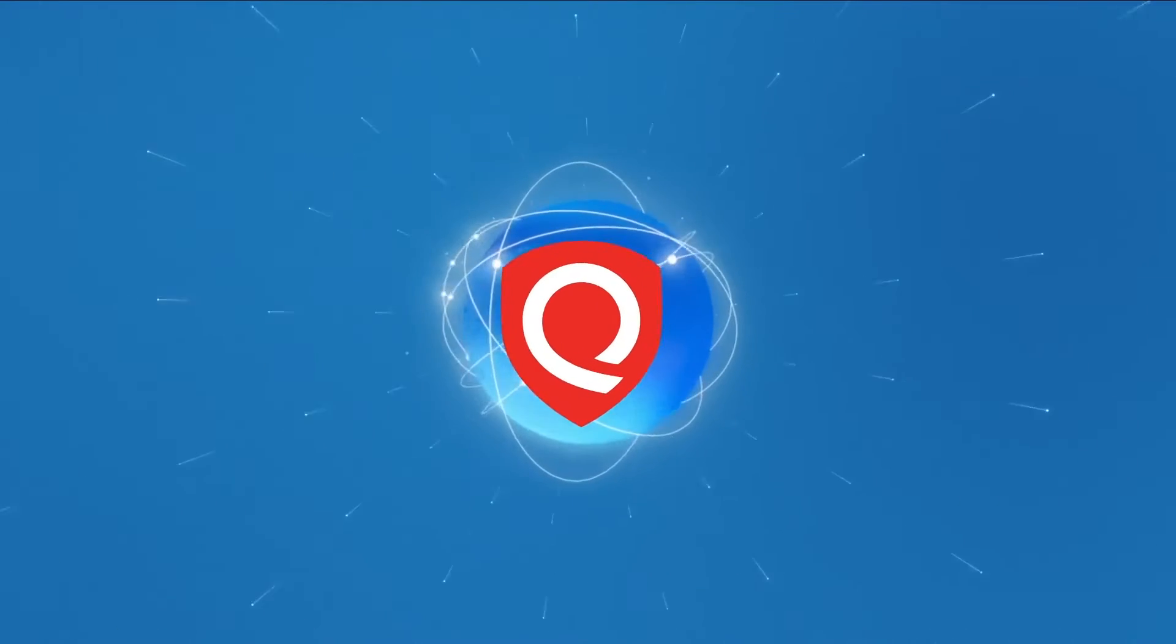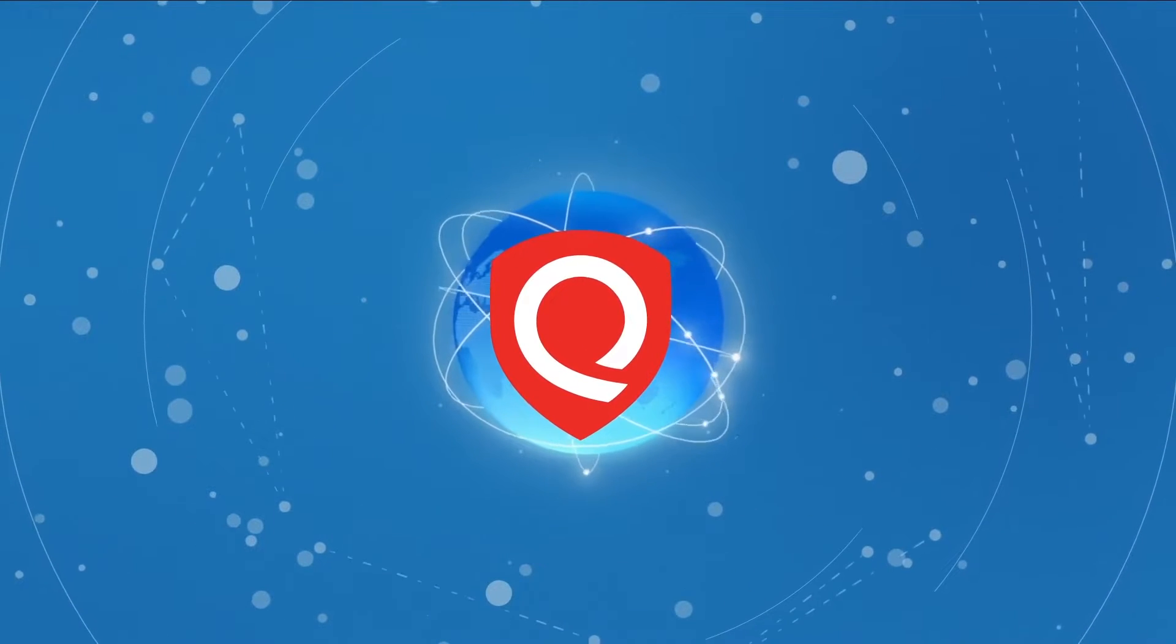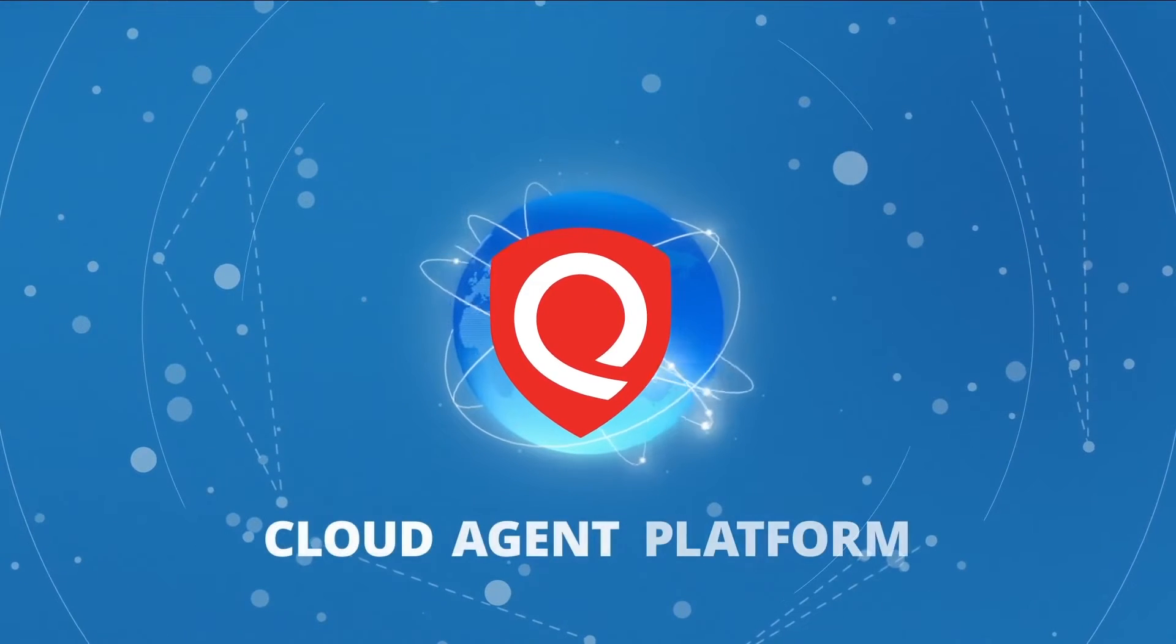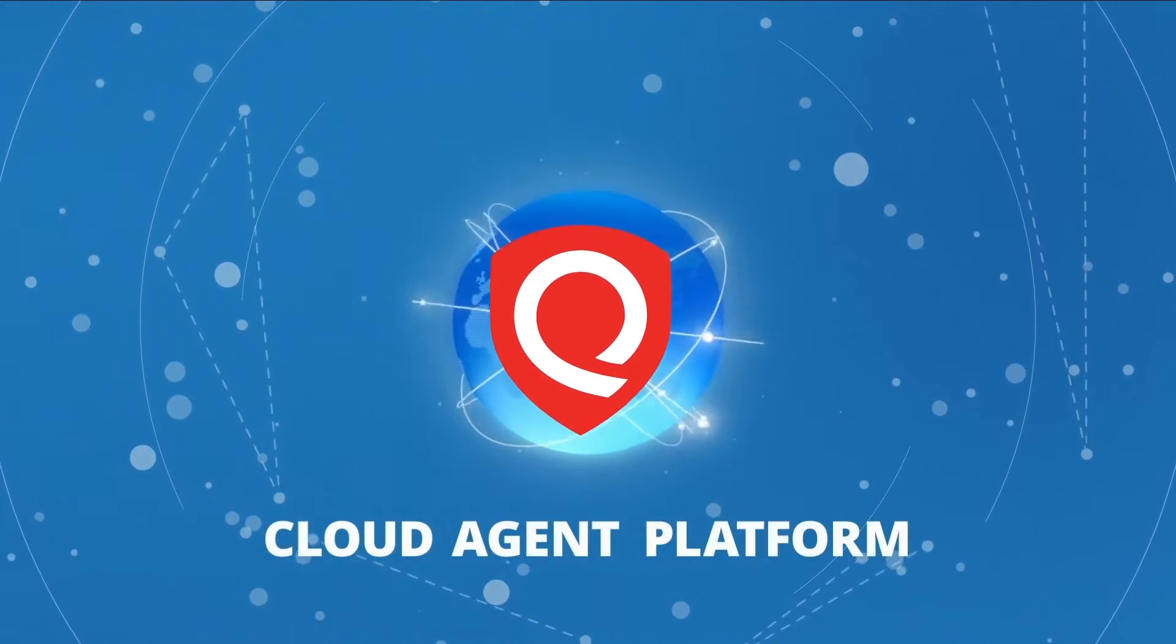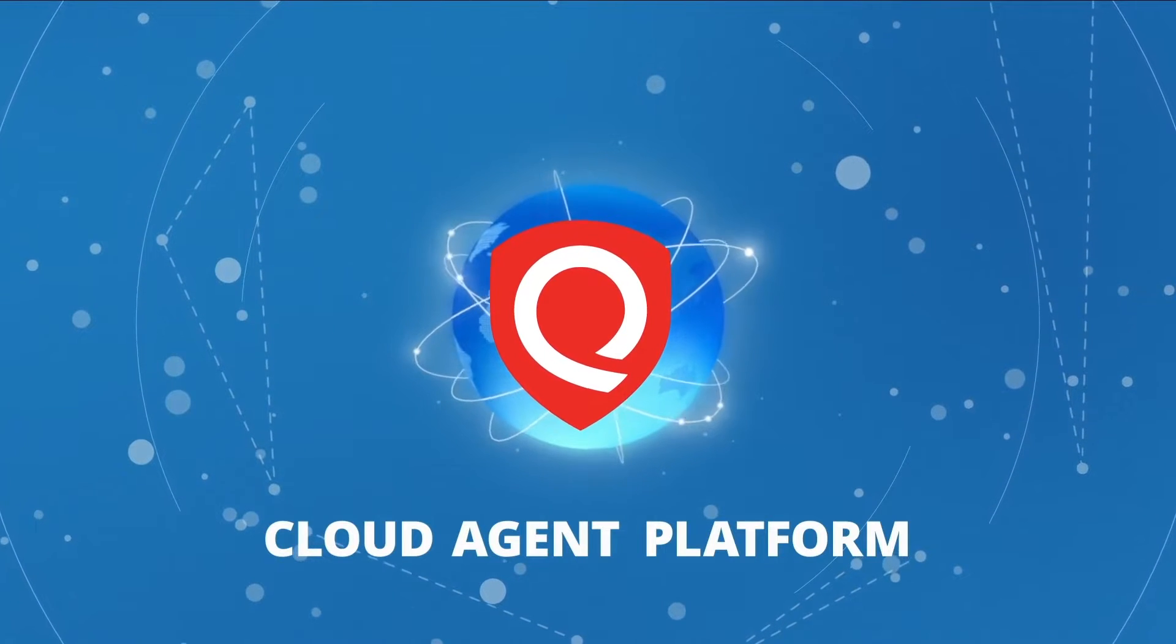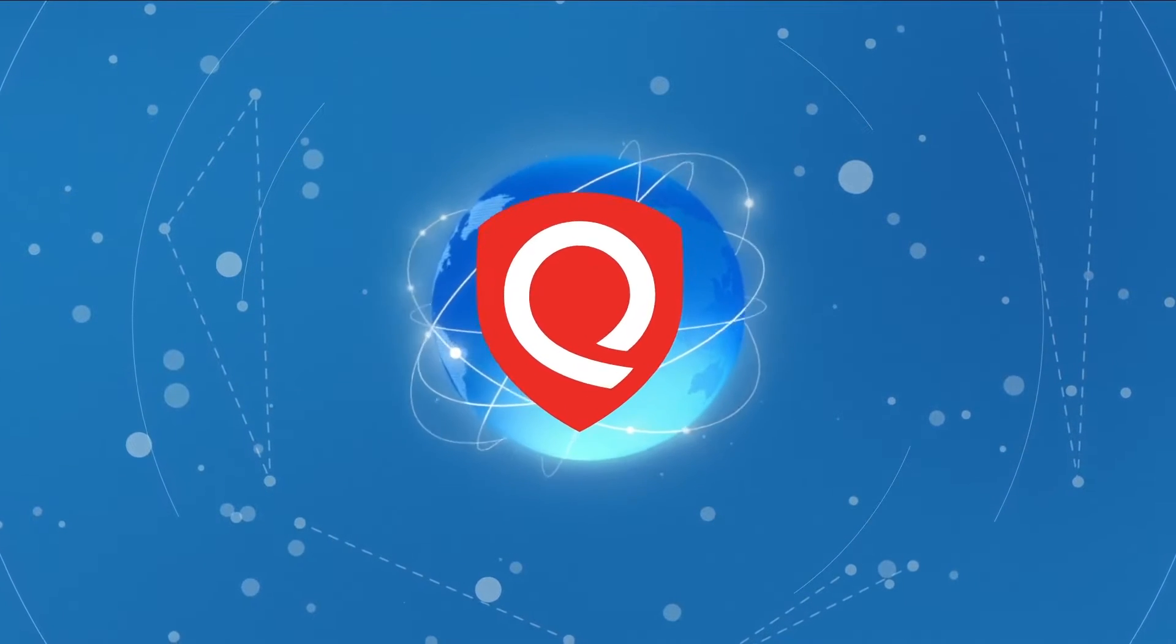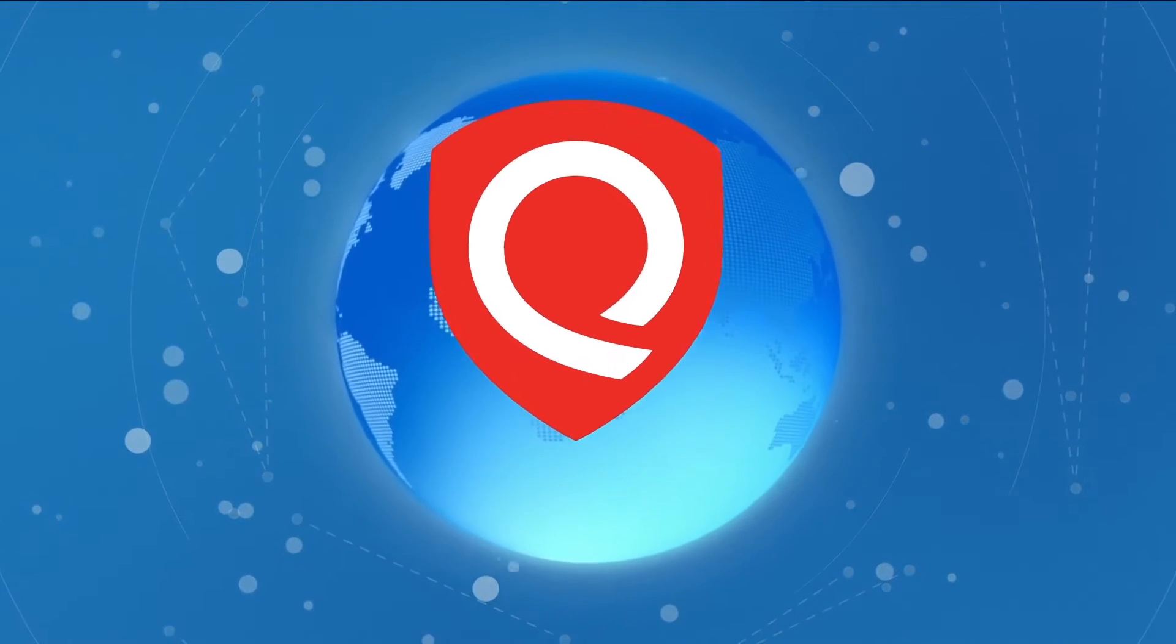Not anymore. The innovative Qualys Cloud agent closely aligns security and IT by allowing IT professionals to search across millions of assets in seconds.